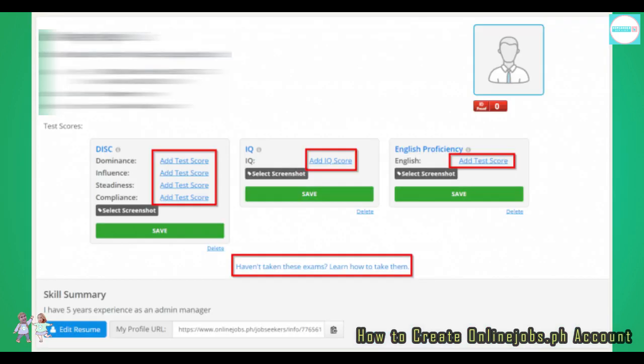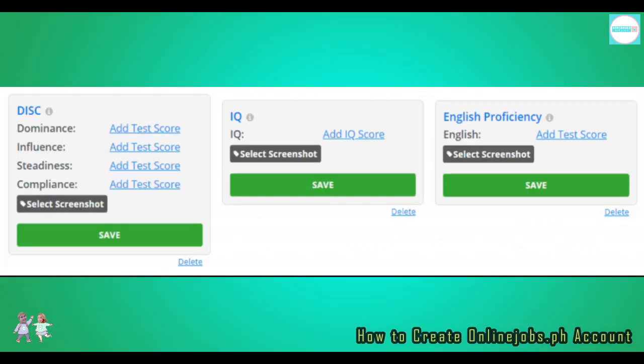Now, let's go back to the proficiency tests. I know quizzes are no fun, but honestly, they're still the best way to prove your competencies online. Again, take your time to answer these properly. Aim for decent scores, especially for the IQ and English tests. The DISC test is a personality test, so just make sure to answer it honestly. Don't forget to take screenshots of your results so you can upload and enter your scores.